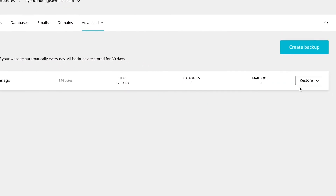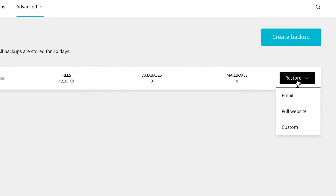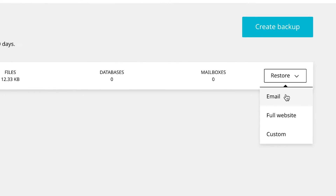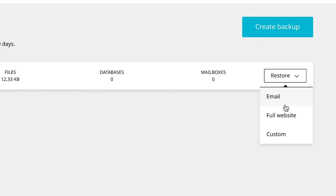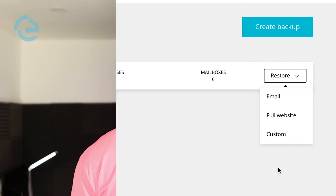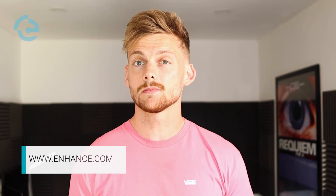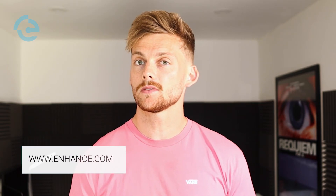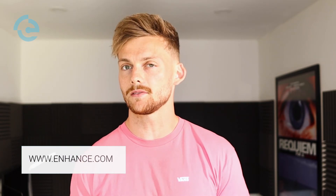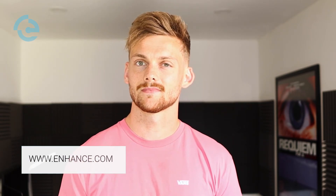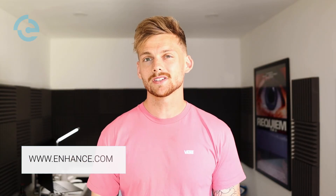You can run a full restore, or isolate the website, the emails, or even specific files. The whole process can be completed in minutes, so if a customer is in a jam, you'll always have them covered. Thanks for watching, see you soon.